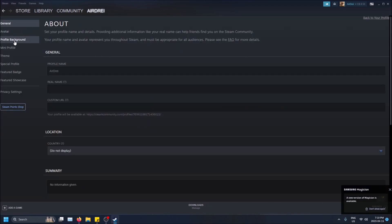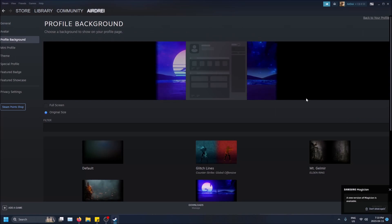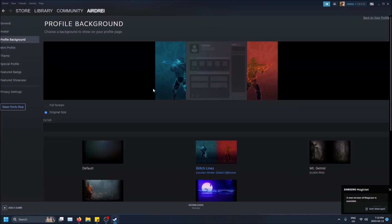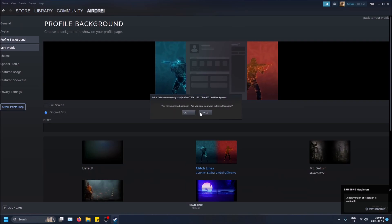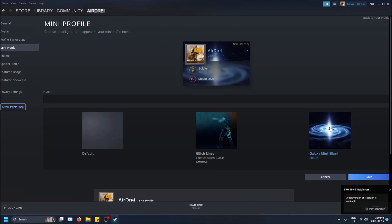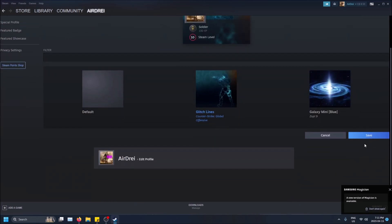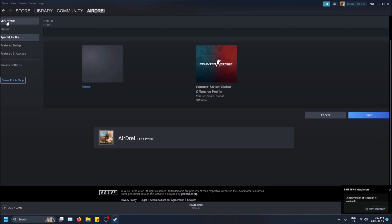And then go to Profile Background and then select the one that you just got. Same for mini profile. Okay well you have to save the changes first and then you can go to mini profile. I can change this to the CS:GO one, save.